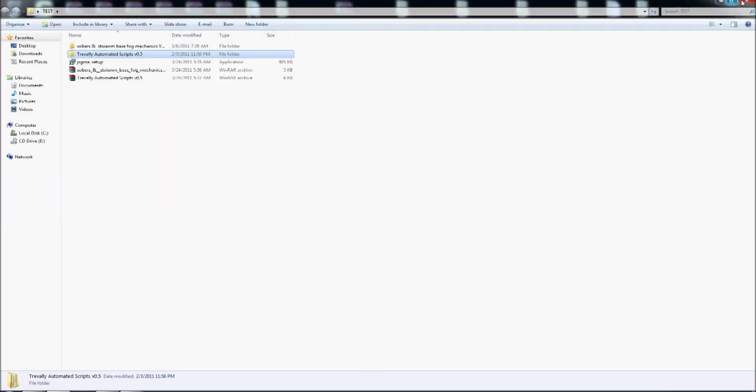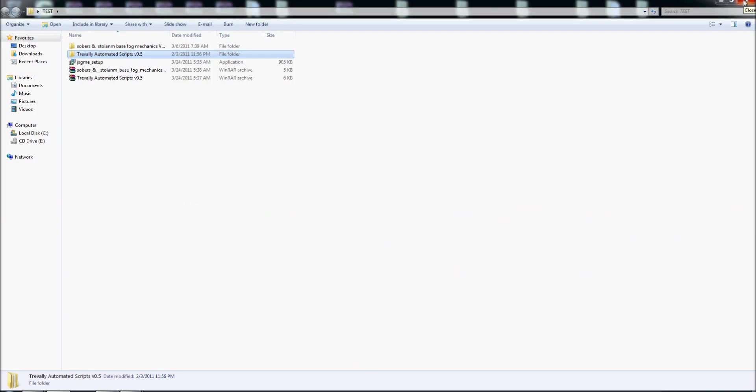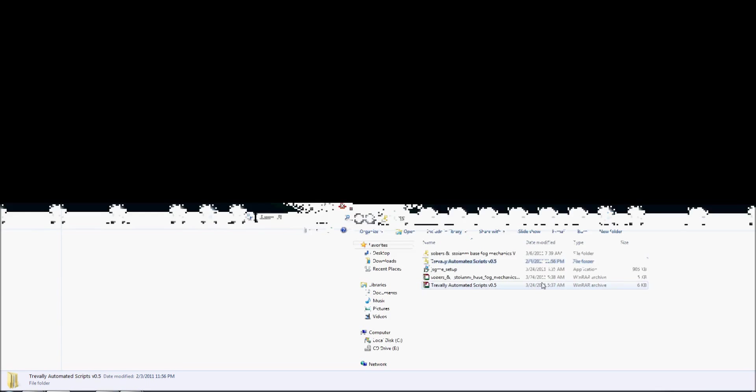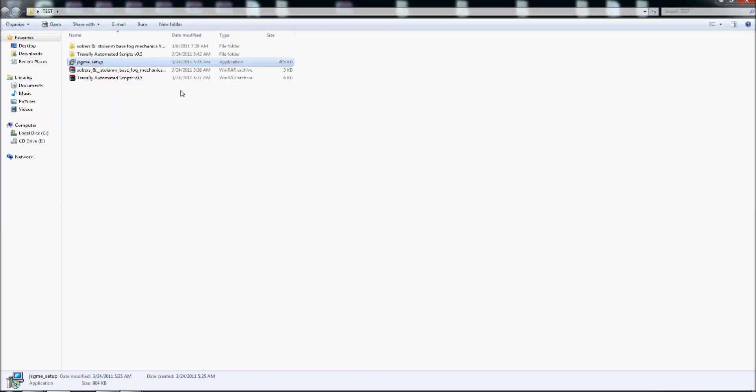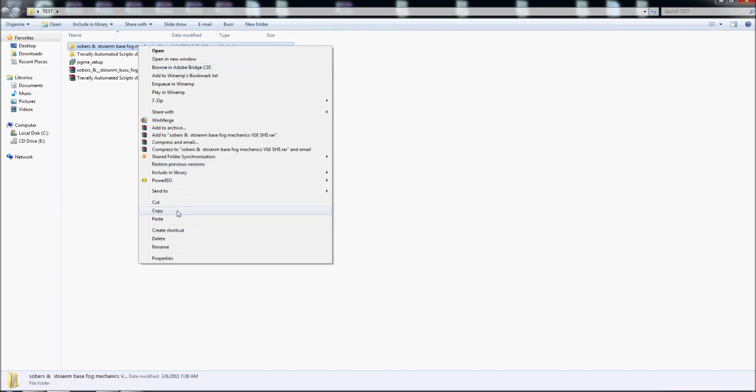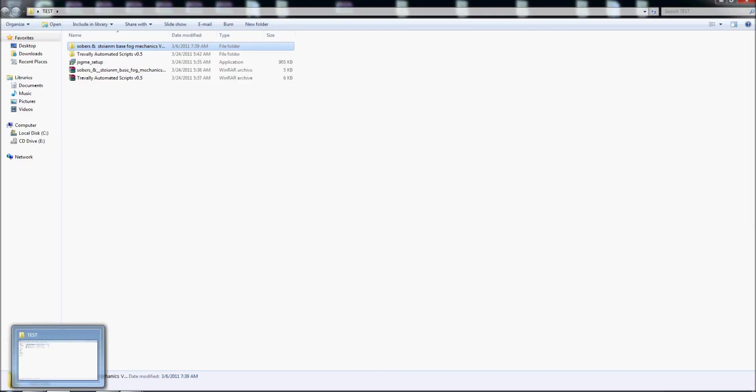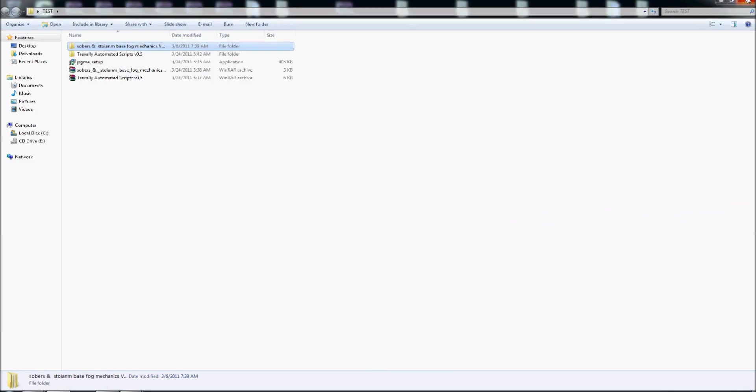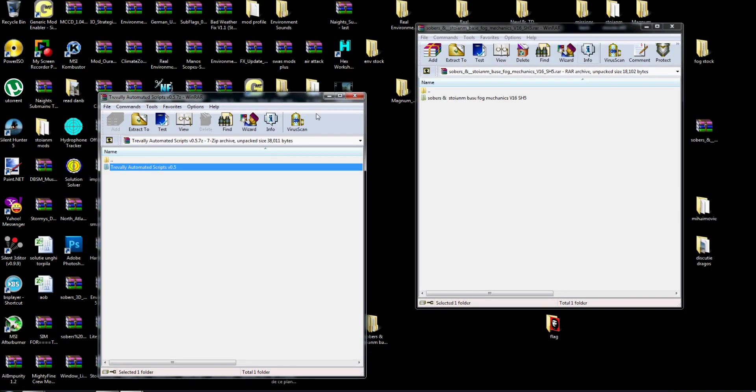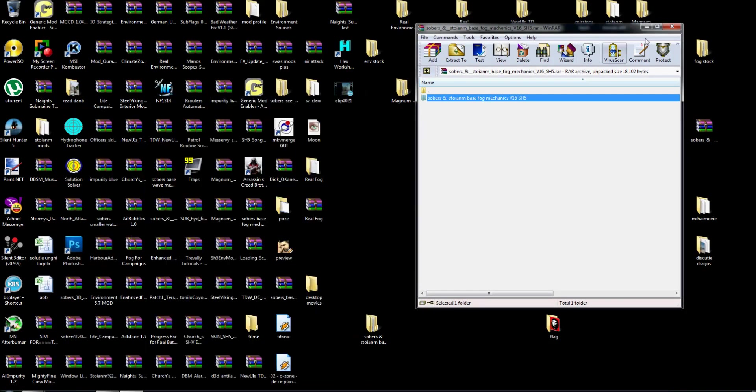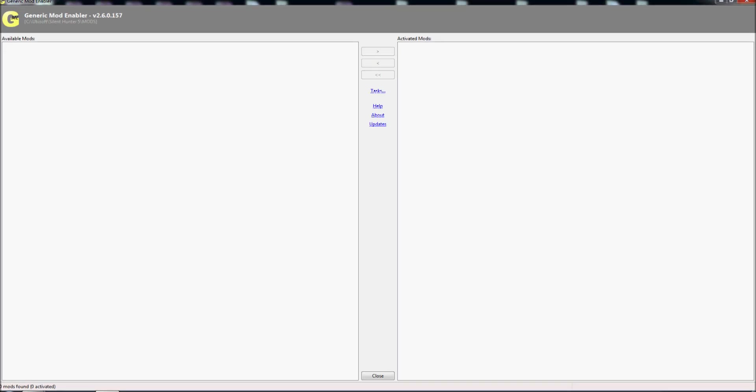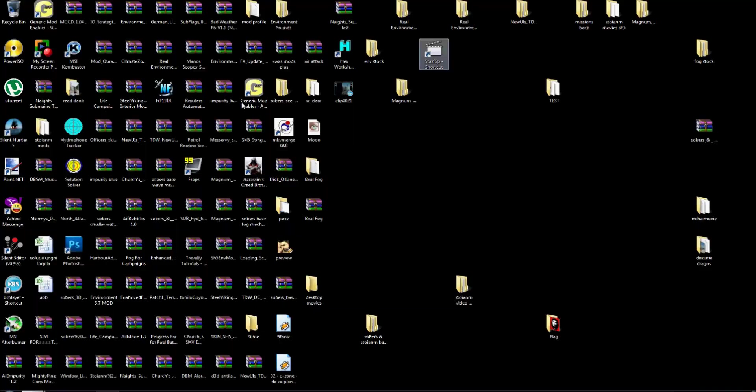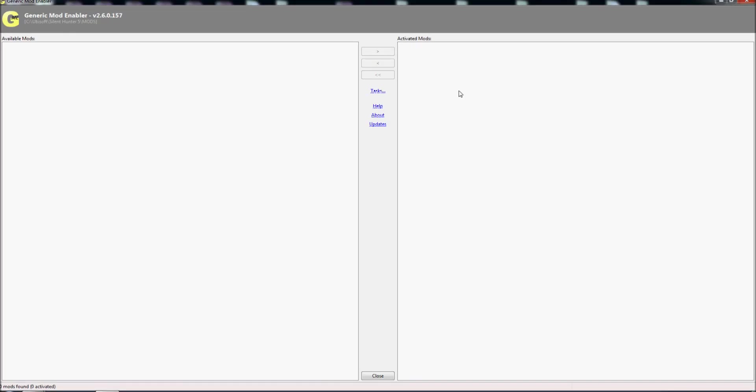So how I install mods in Silent Hunter 5. Some people just copy from here and they paste in the mods from Silent Hunter 5, but I will not advise you to do like this. So my suggestion is to, I will close this screen, to go here in Generic Mod Enabler. So open and we have some new nice features here, we go to task.